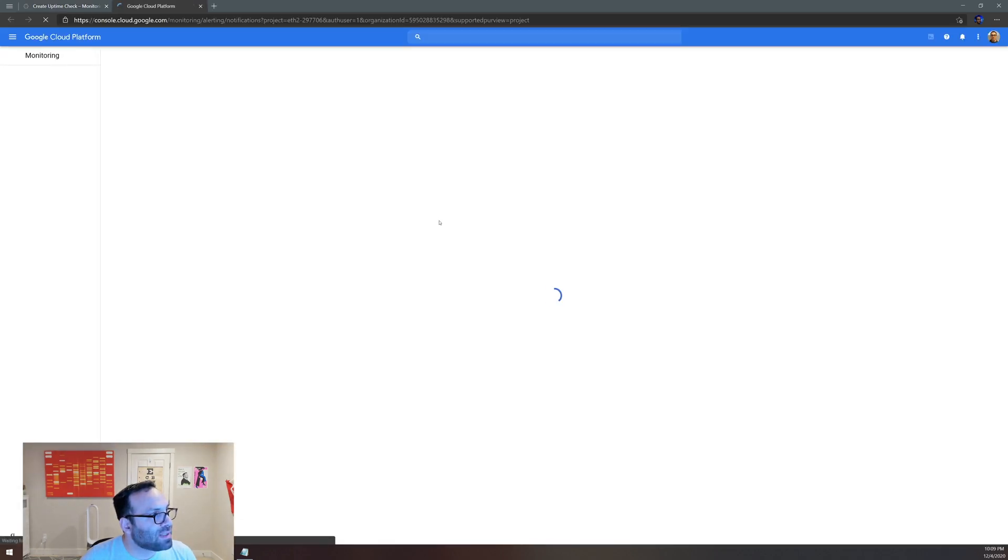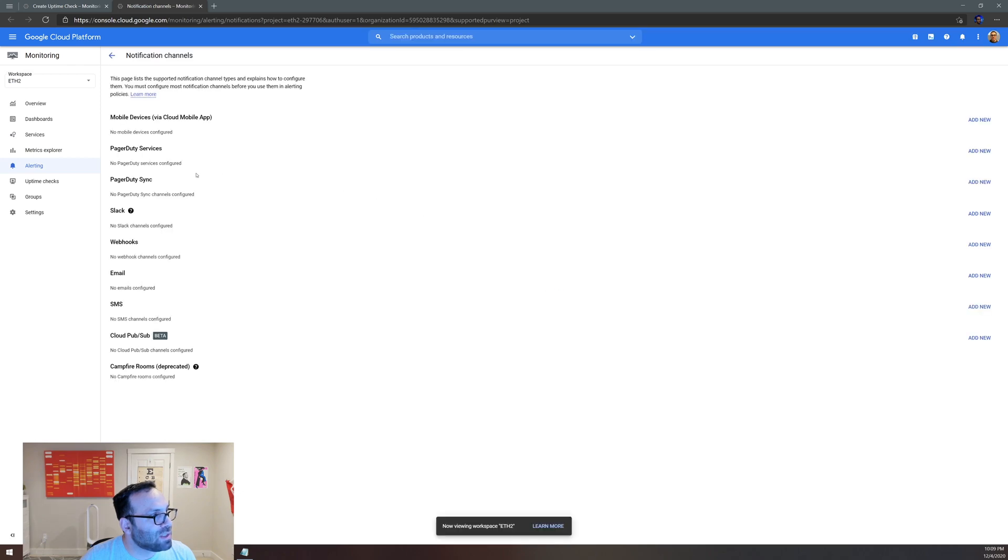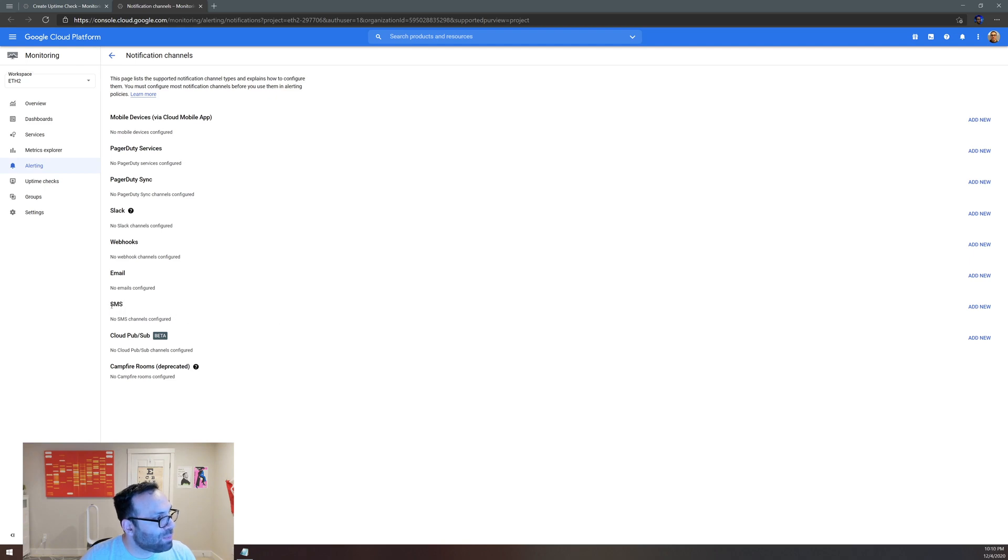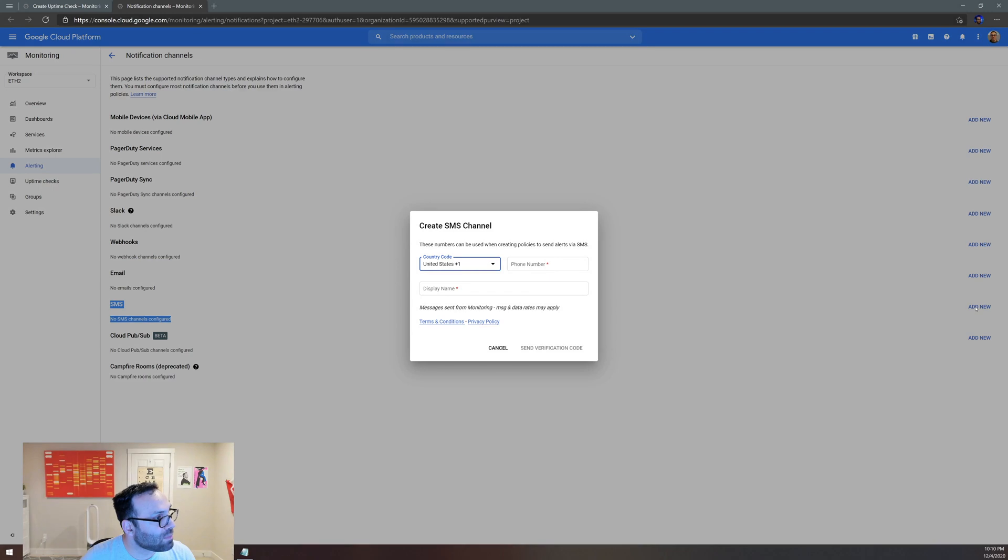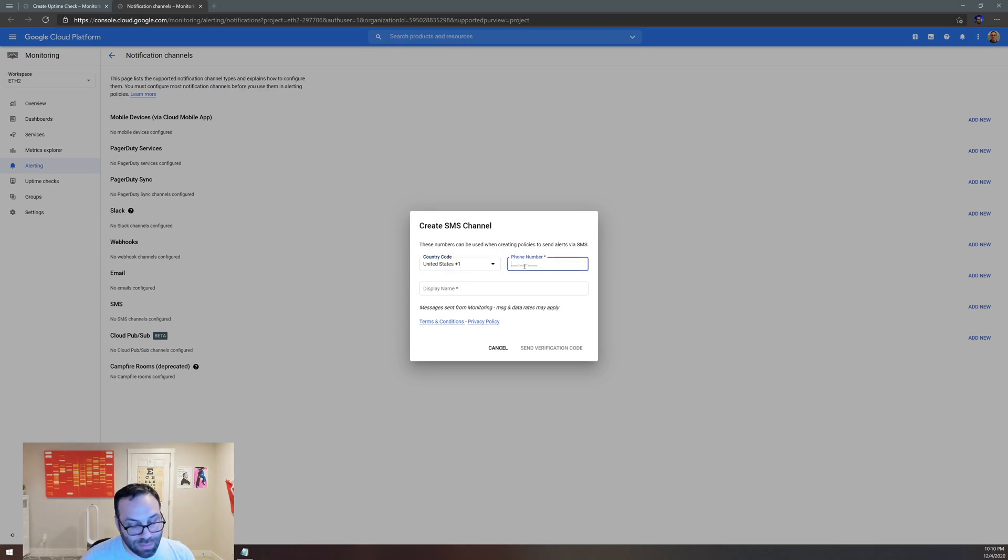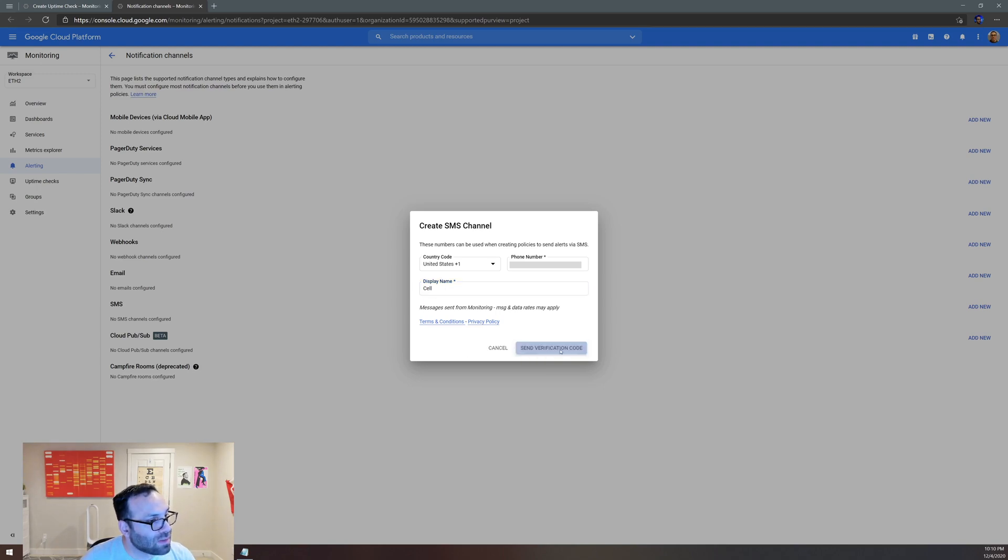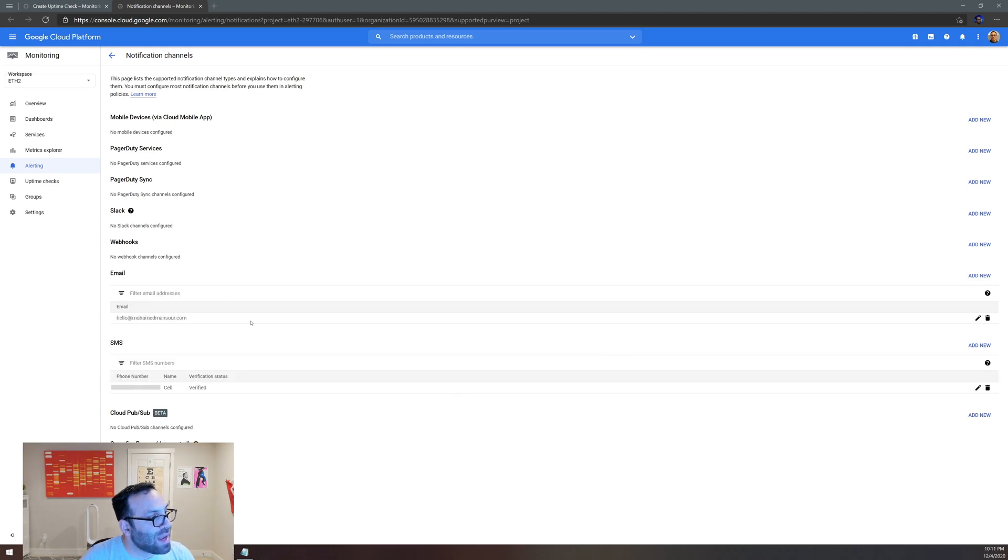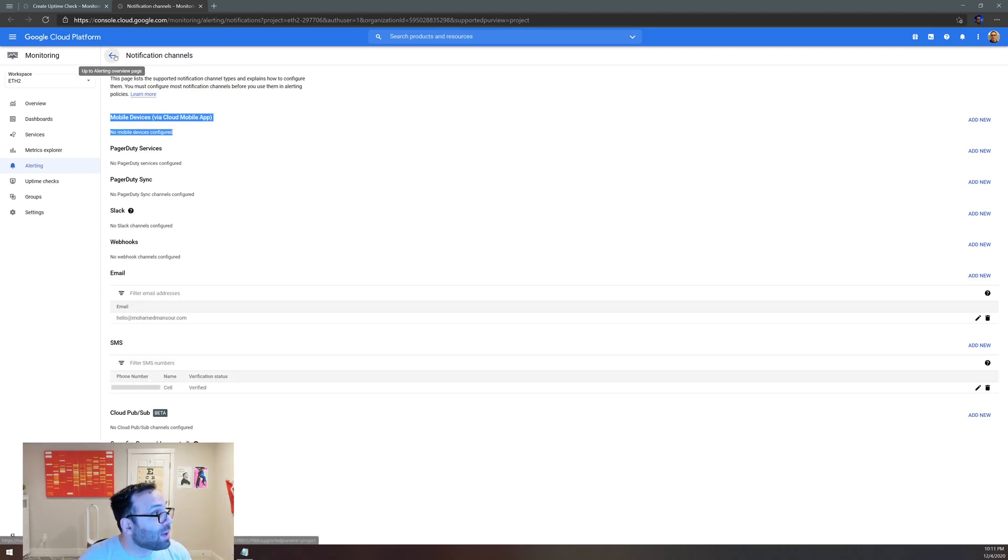And then the next step you do is you basically need to figure out which notification you want. You can have a mobile device, a pager duty, Slack, webhook, email, SMS. So I want to put an SMS or an email. So I can choose either or. You can put as many as you want. So I'm going to put an SMS for now, and then you put in your number, you put an email. So I'll name it cell phone, my cell, and I'll send a verification code. You verify it and then it's set up to receive your number. I can set an email as well, and now I have two endpoints.